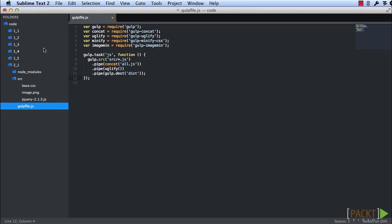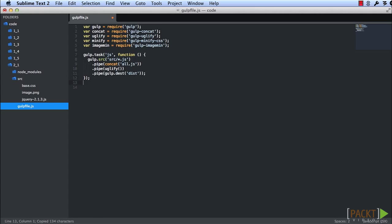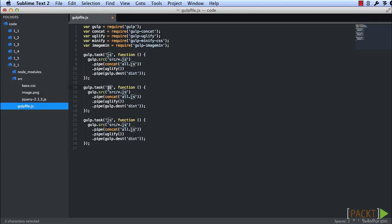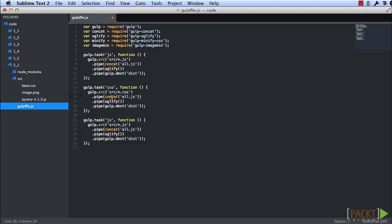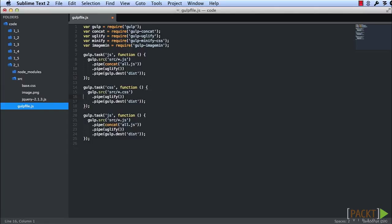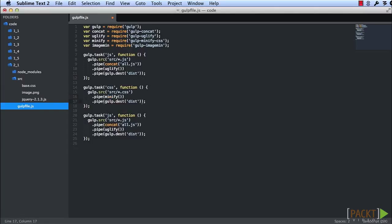For images and CSS, it's basically the same pattern. So we're going to copy this. We'll rename this one CSS. We need to grab our CSS files. We're not going to concat it. And then we'll pipe it through minify before sending it to our destination.